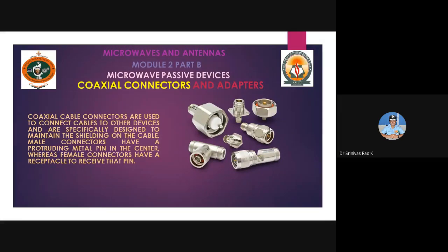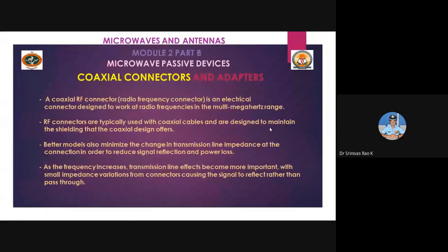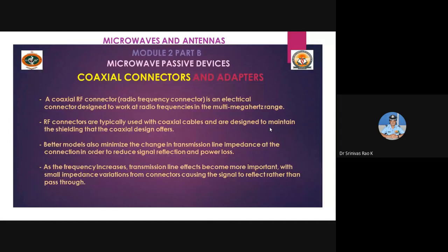Coaxial cables are used to connect cables to other devices and are specially designed to maintain the shielding. Male connectors have a protruding metal pin in the center, whereas female connectors have a receptacle to receive that pin. A coaxial RF connector is an electrical connector designed to work at radio frequencies in the multi-megahertz range. RF connectors are designed to maintain the shielding the coaxial design offers.